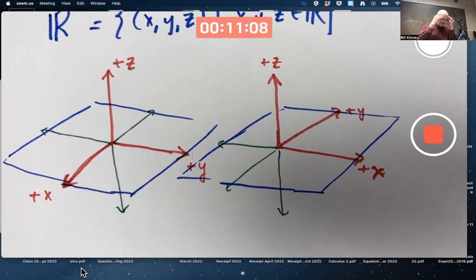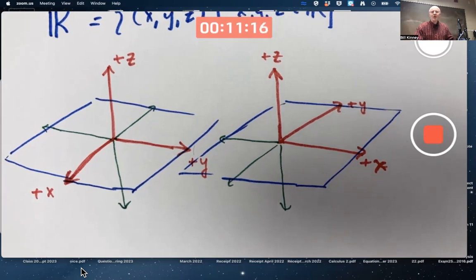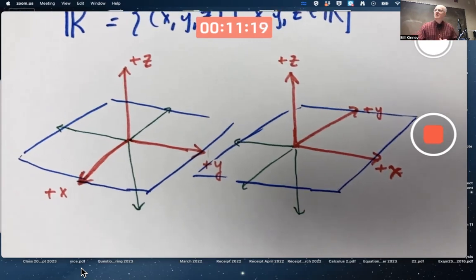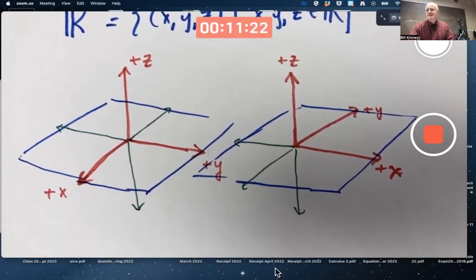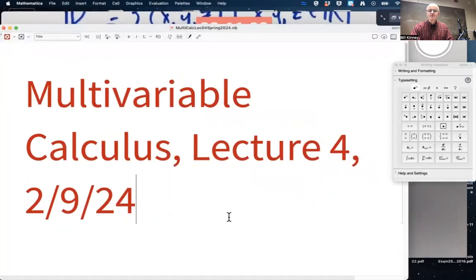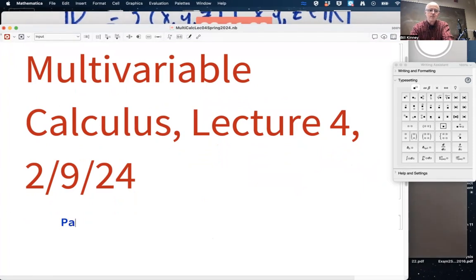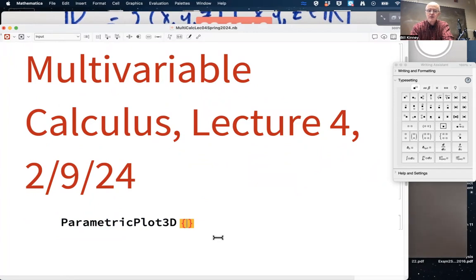What are we ultimately interested in doing with these three-dimensional coordinate systems? The main things are: for one thing, graphing functions of more than one variable. Before that, we'll graph parametric curves in three dimensions instead of two dimensions. ParametricPlot3D will plot three-dimensional curves.